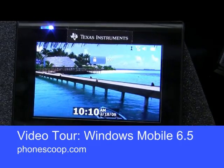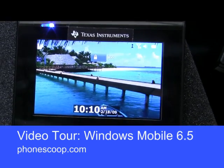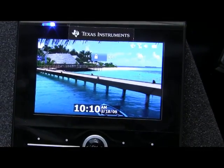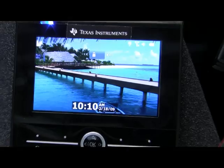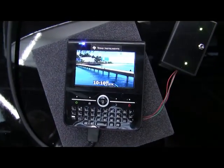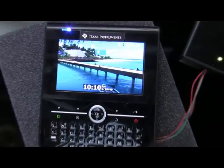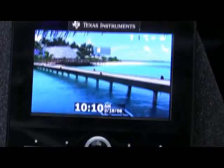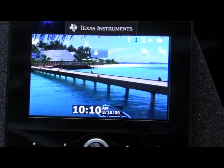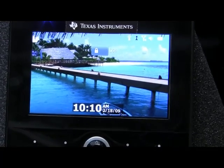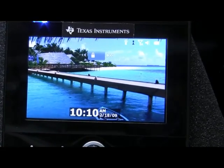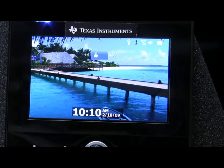We're here taking a look at Windows Mobile 6.5. This is on a special prototype Texas Instruments demonstrator unit. We have a very high resolution display that's showing off the performance of the OMAP 34X processor. And let's start the tour.